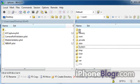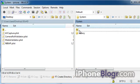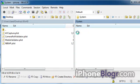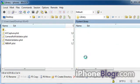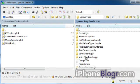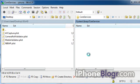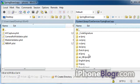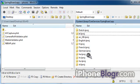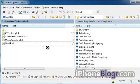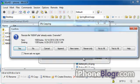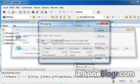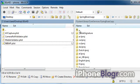In your SSH program, you want to scroll to System in the root directory and then go to Library. Scroll down and go to Core Services, and then go to the Springboard.app folder. In this folder, you want to transfer the first file from the download on the website, which is n88ap.plist. Copy it over to that folder and click Yes when it asks you if you want to overwrite the existing file.